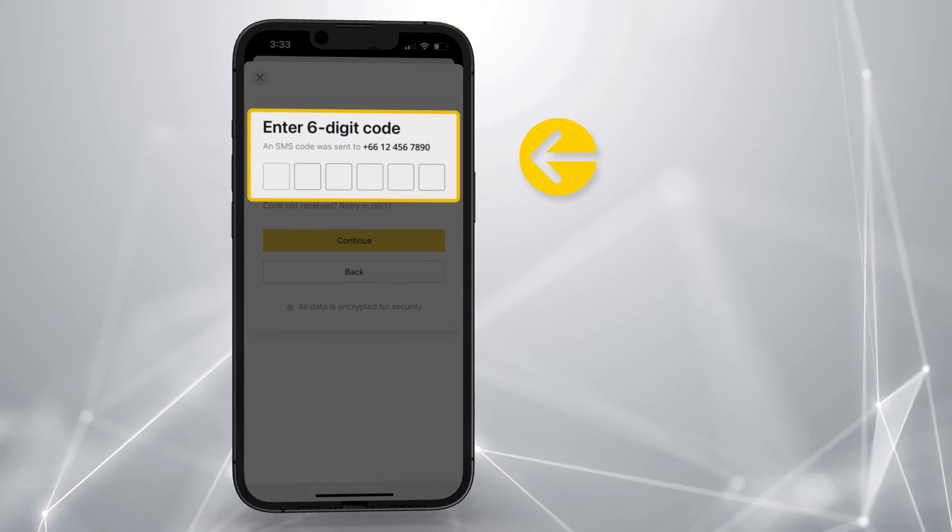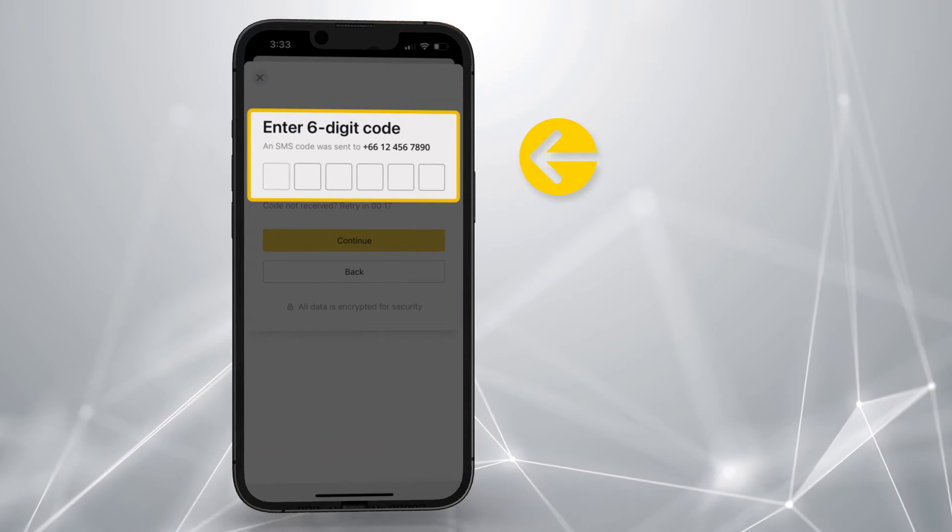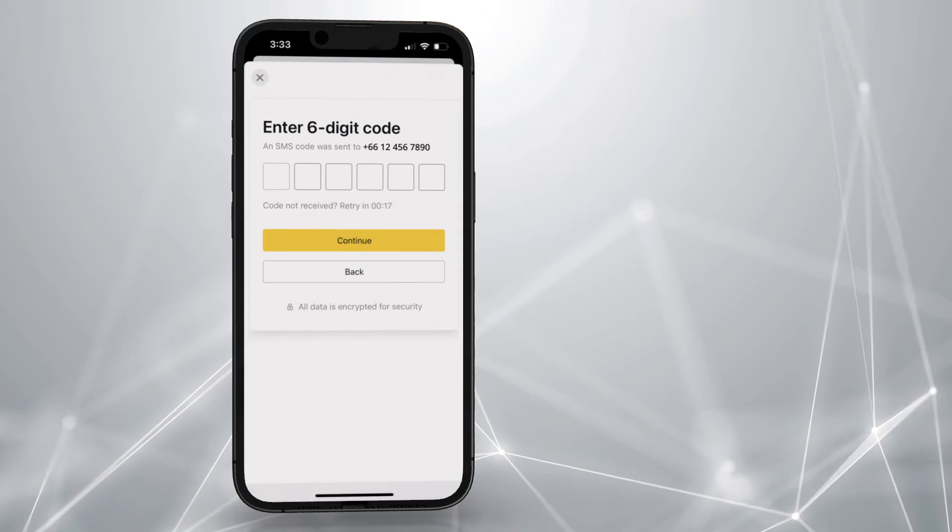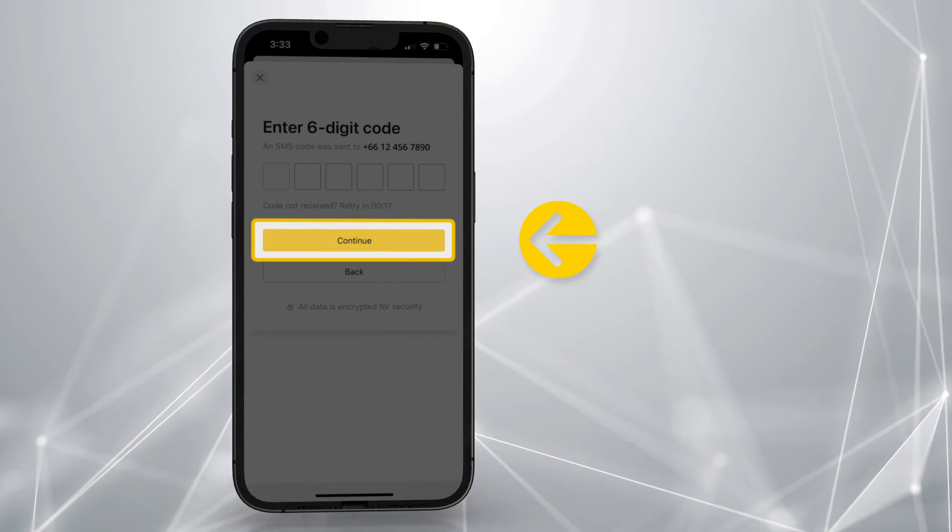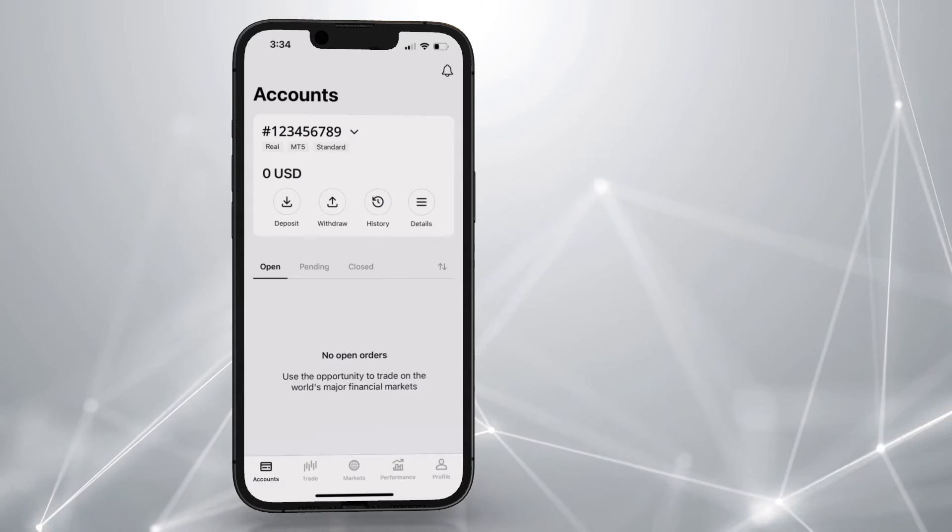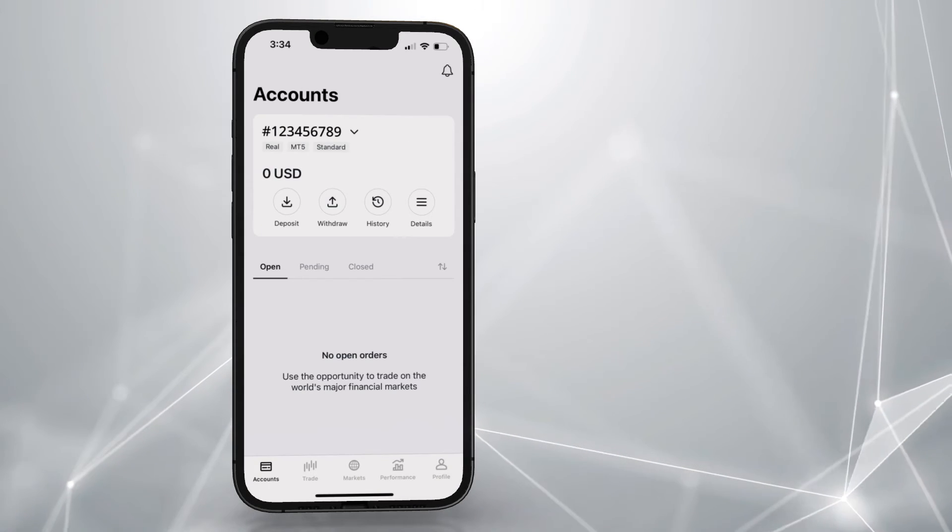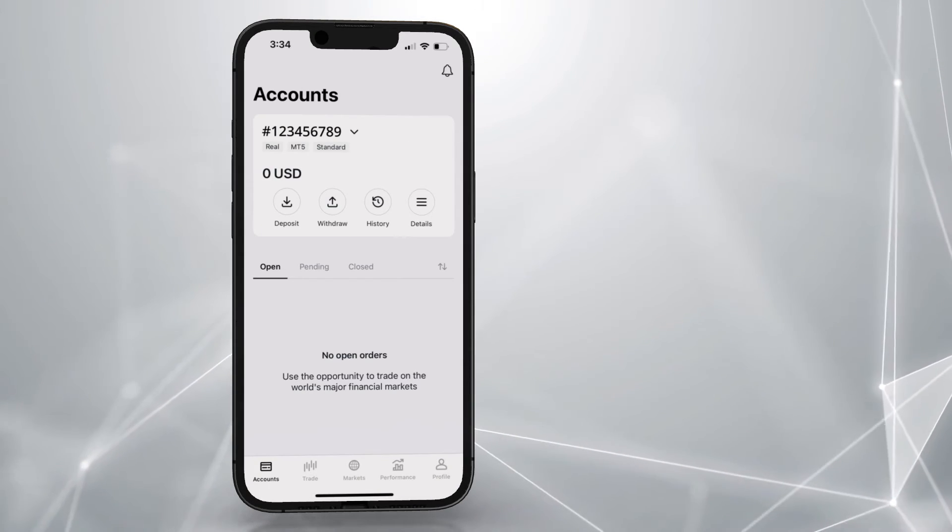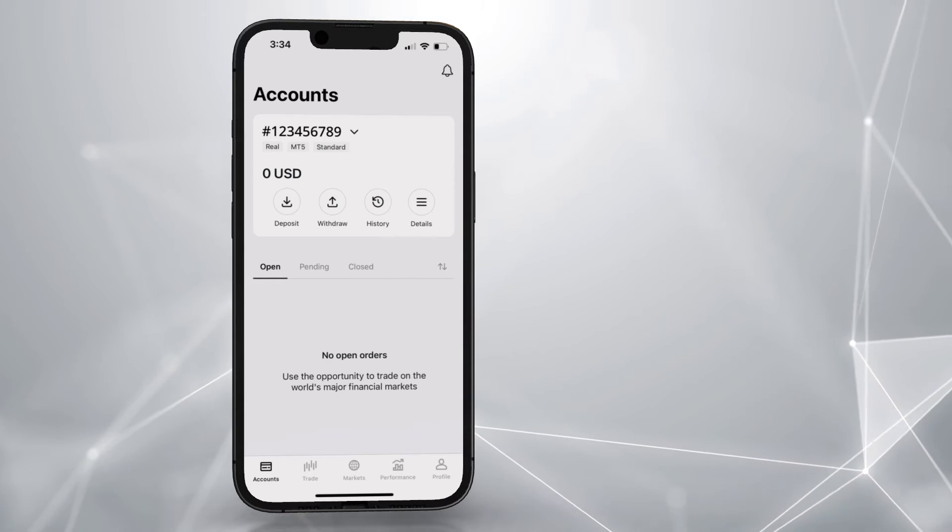On the next page, enter the code received via SMS and tap continue. You will be taken to the Accounts tab where you can find both Real and Demo MT5 accounts created for you.